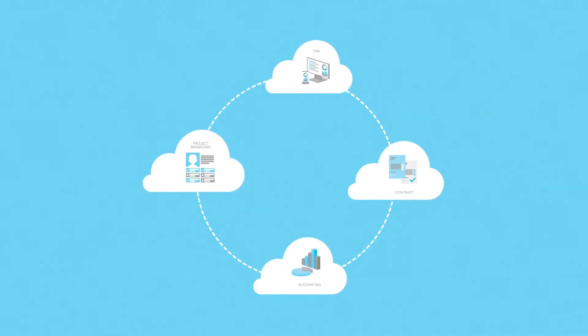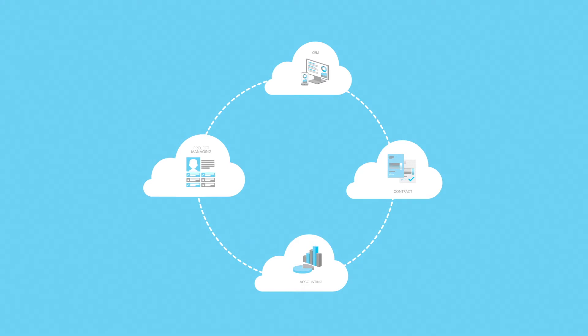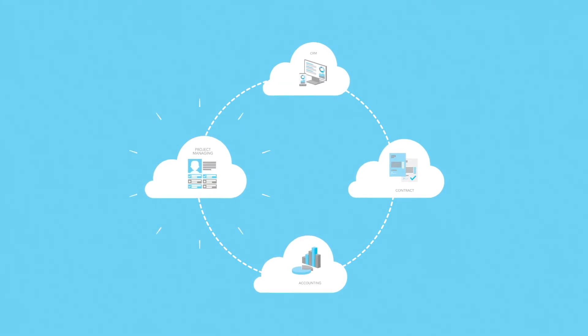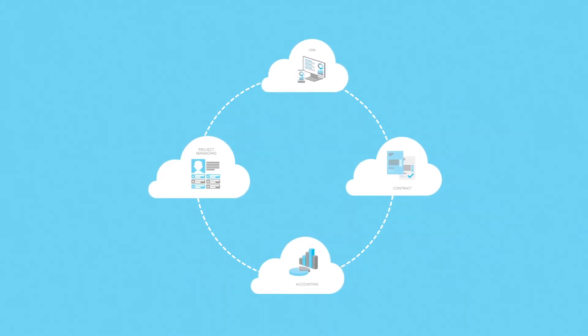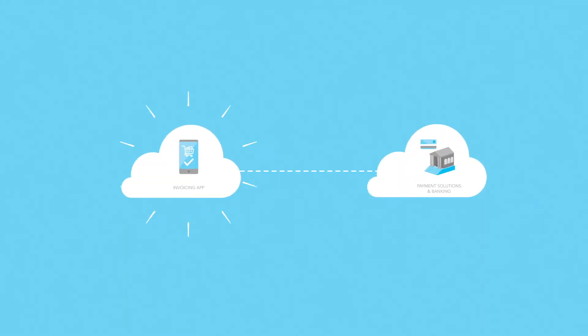You can connect your CRM with your contract, project management and accounting tools or your invoicing app with various payment solutions to help you get paid faster.